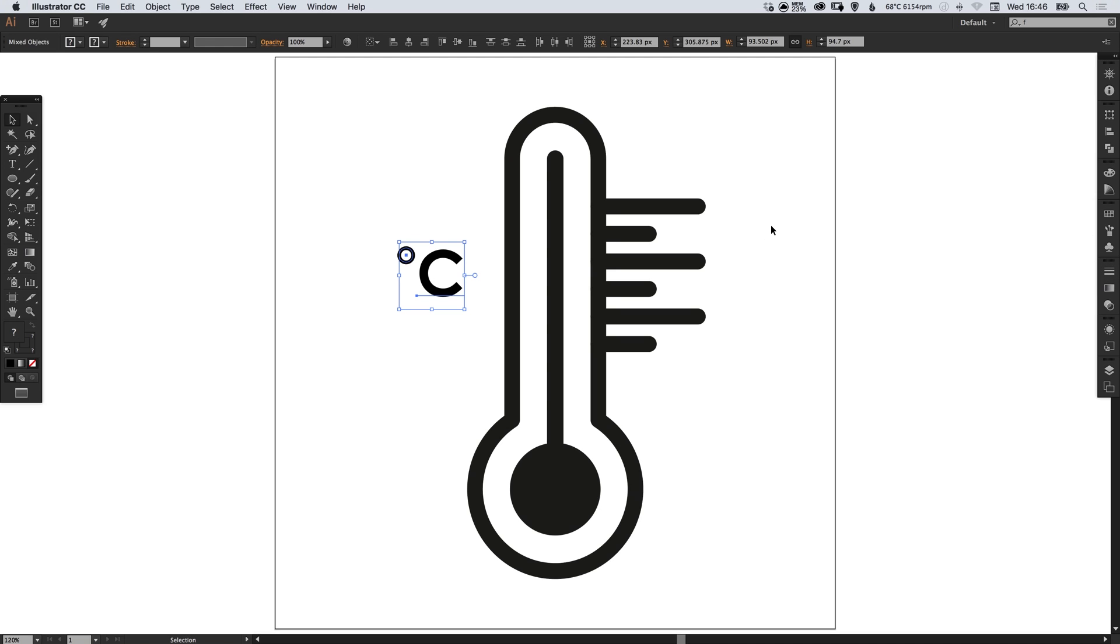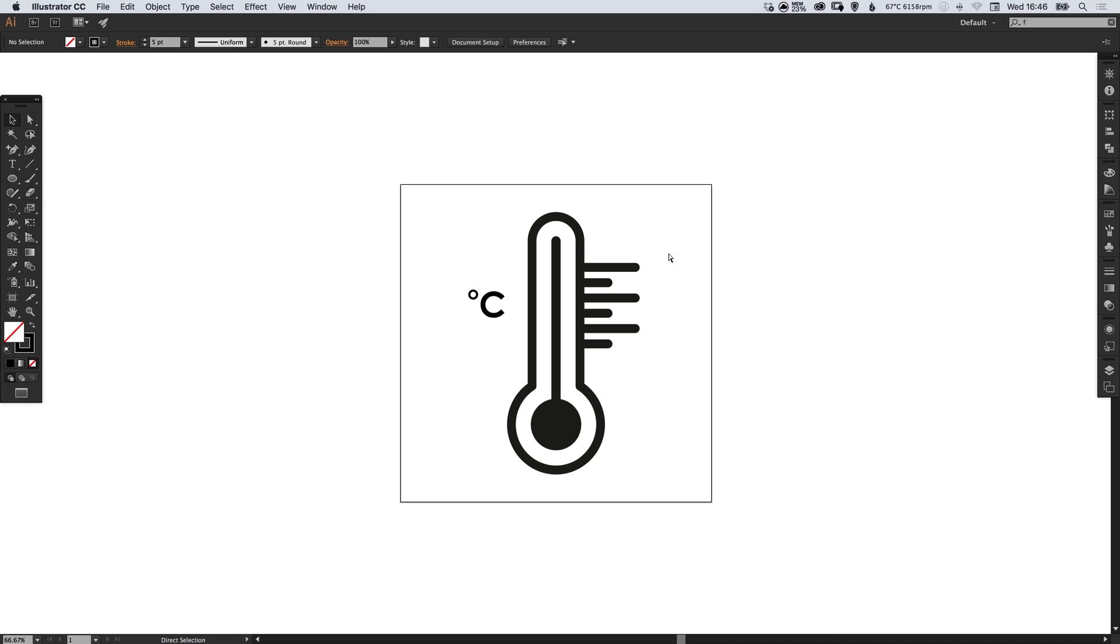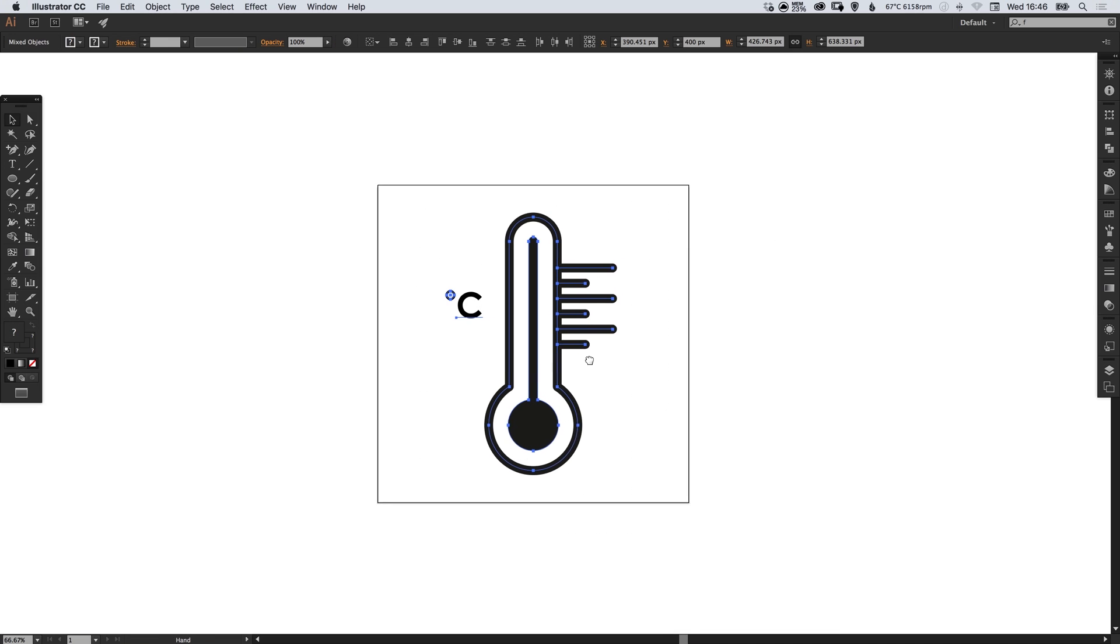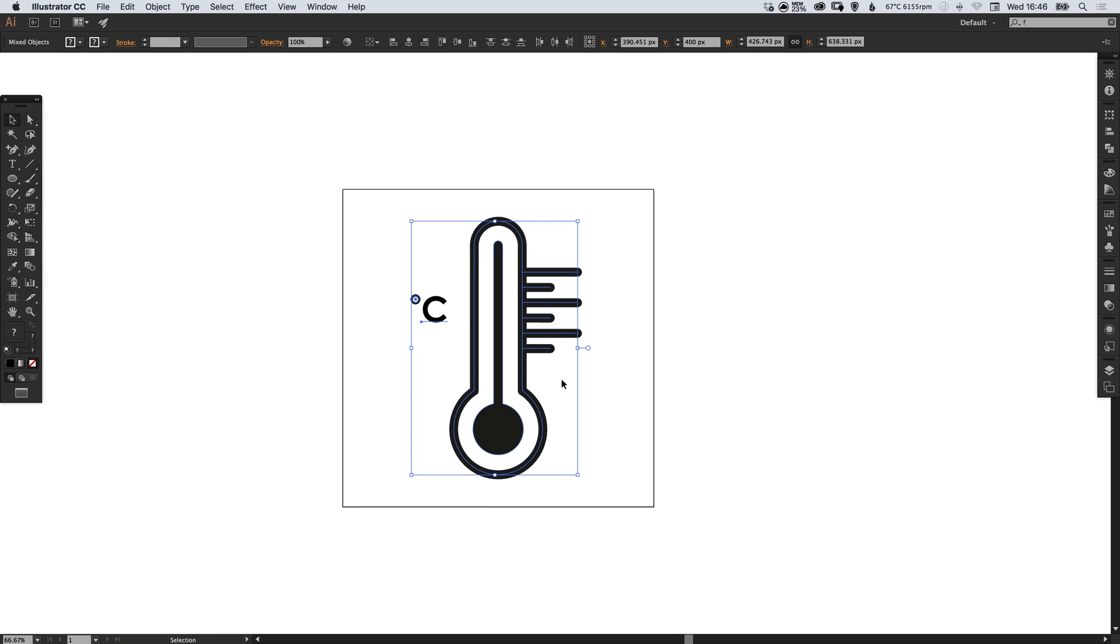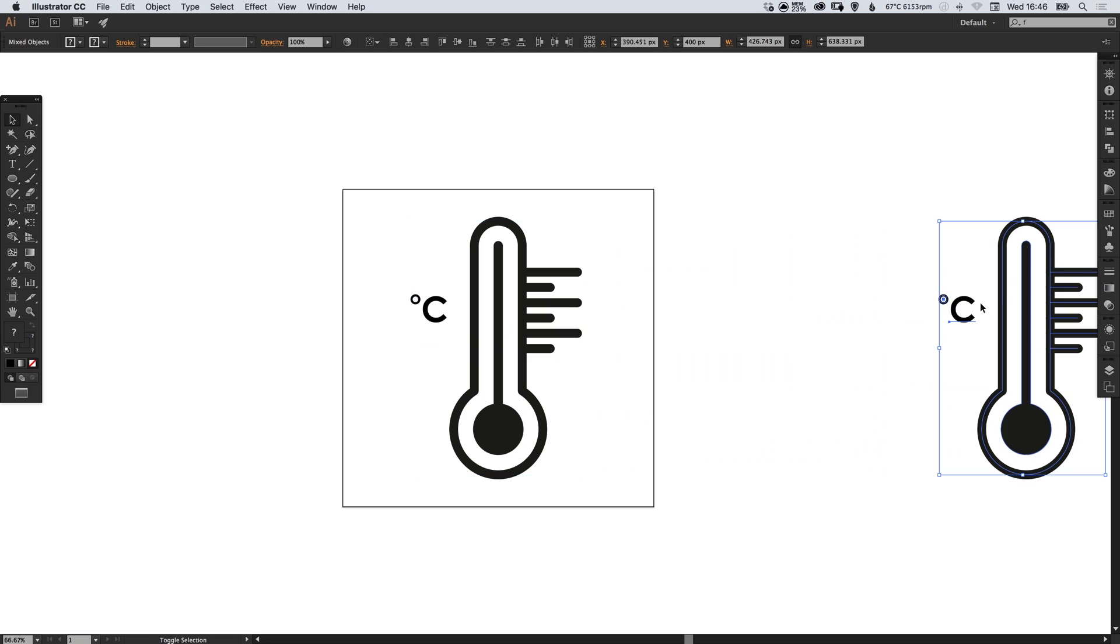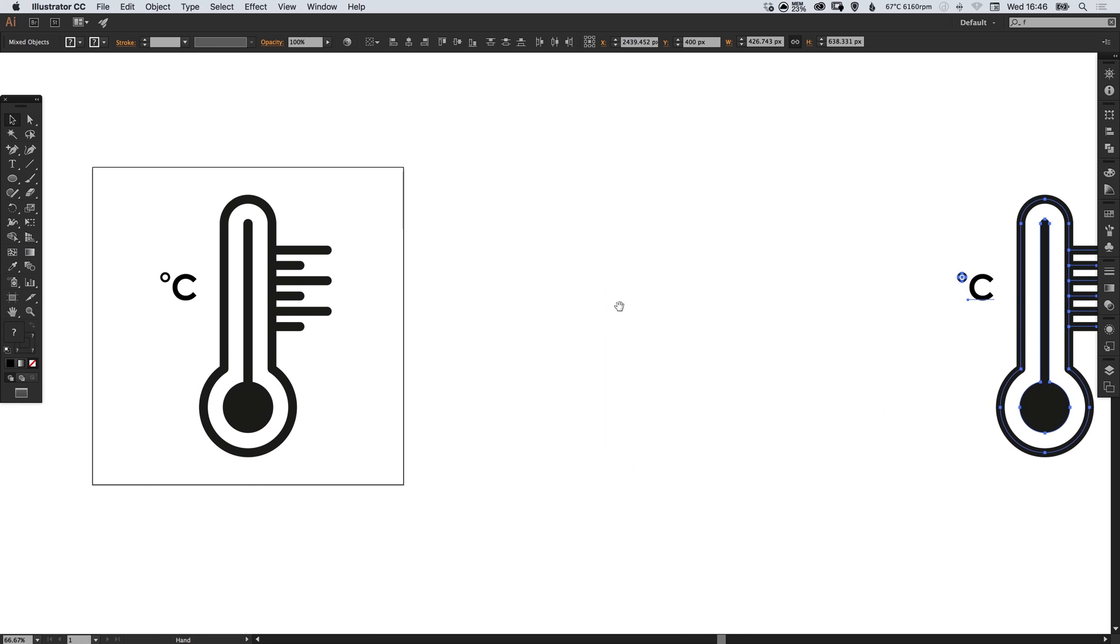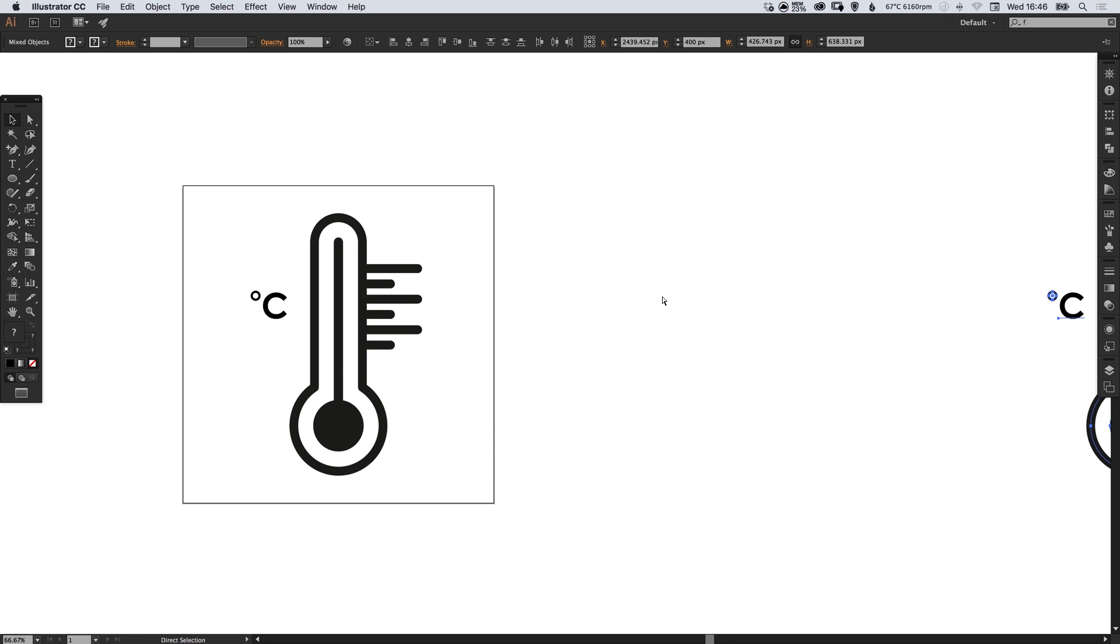And then we've created all the elements that make up our thermometer icon. So once you're happy what you can do is I like to personally keep an editable version of this because we can still adjust the lines and the font if we like. So let's just hold shift and alt, drag that over and we can put a copy of this over here if we need to edit it later.